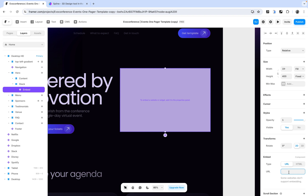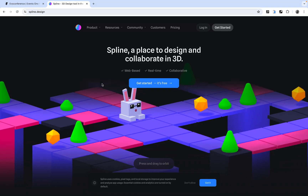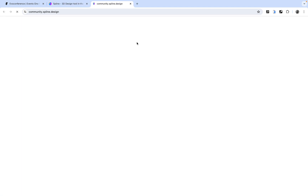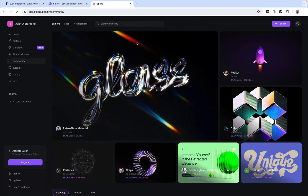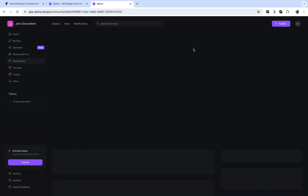From here, we want to select this embed item and come to the URL section, and paste the URL to where our 3D is. For that we are going to be using Spline. Spline is a platform that lets you create and use 3D assets. I'm going to go to the communities and open the Spline community to look for a free 3D asset, since we don't have enough time to create one from scratch.